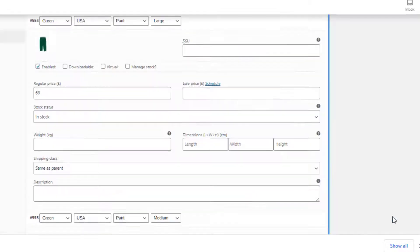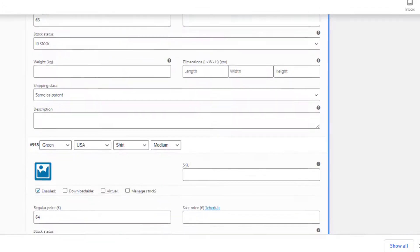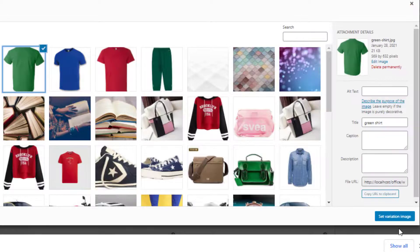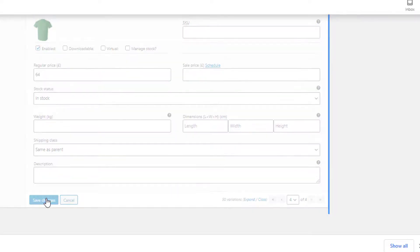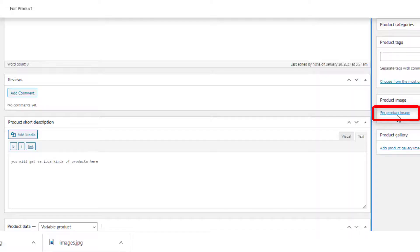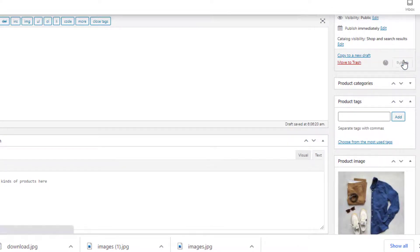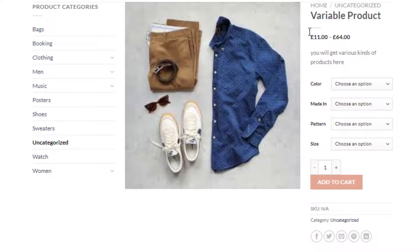Now add featured images by pressing on the image icon for each variation. The image will appear after the selection of the corresponding variation on the product front end. I've added images for all the variations one by one. You also need to set a product image — this image will appear when no variation is selected. Once you've finished doing all these things, click on the Publish button, then click the link to go to the product page.